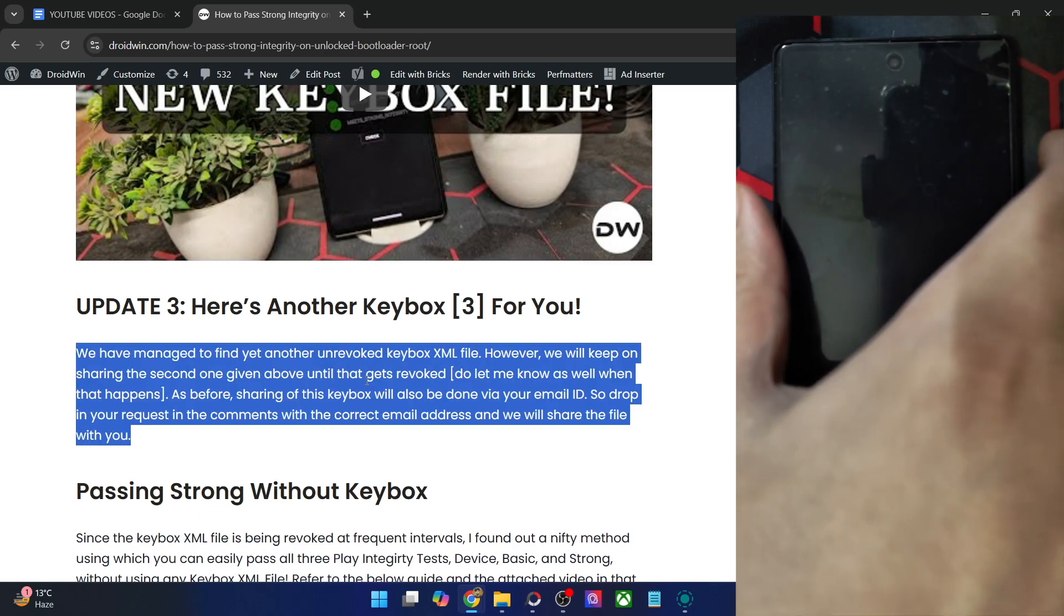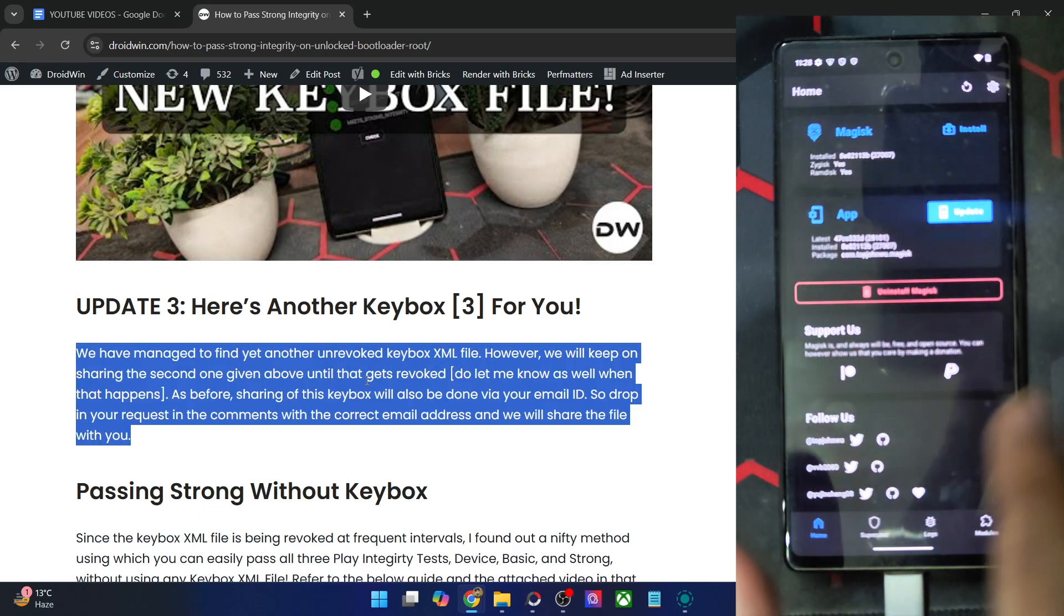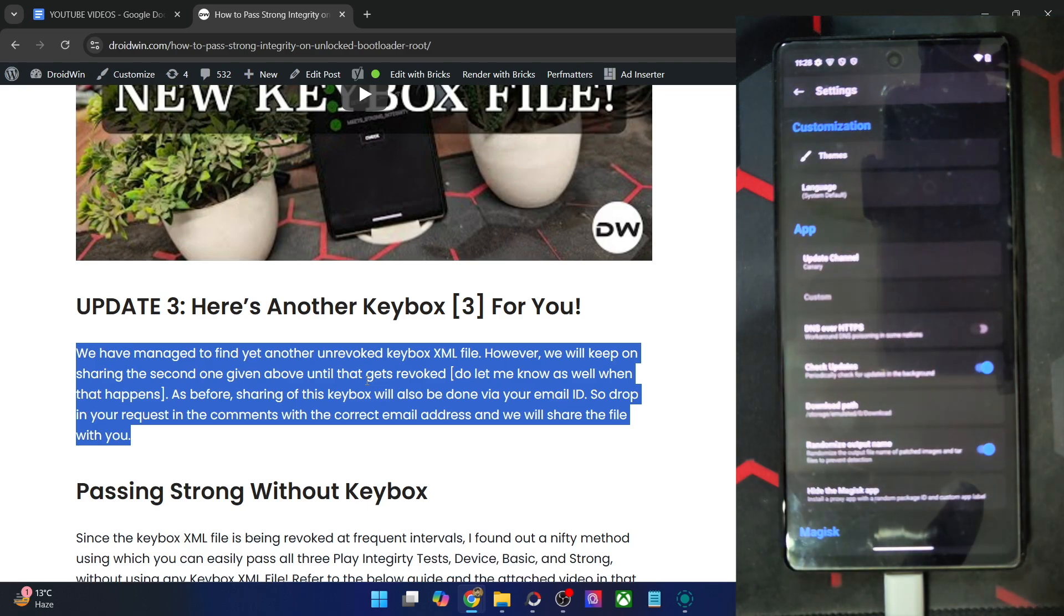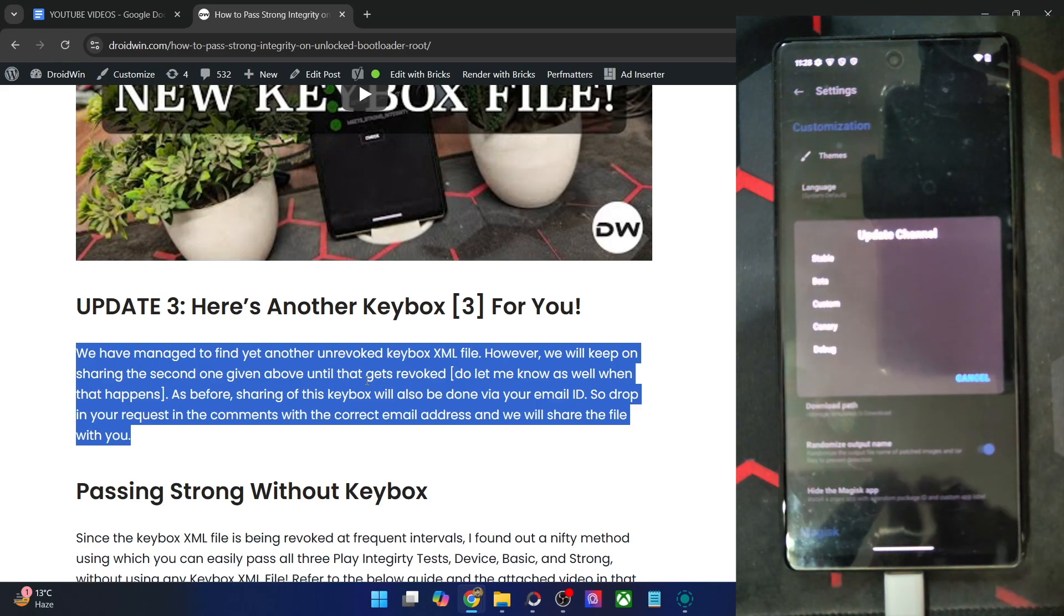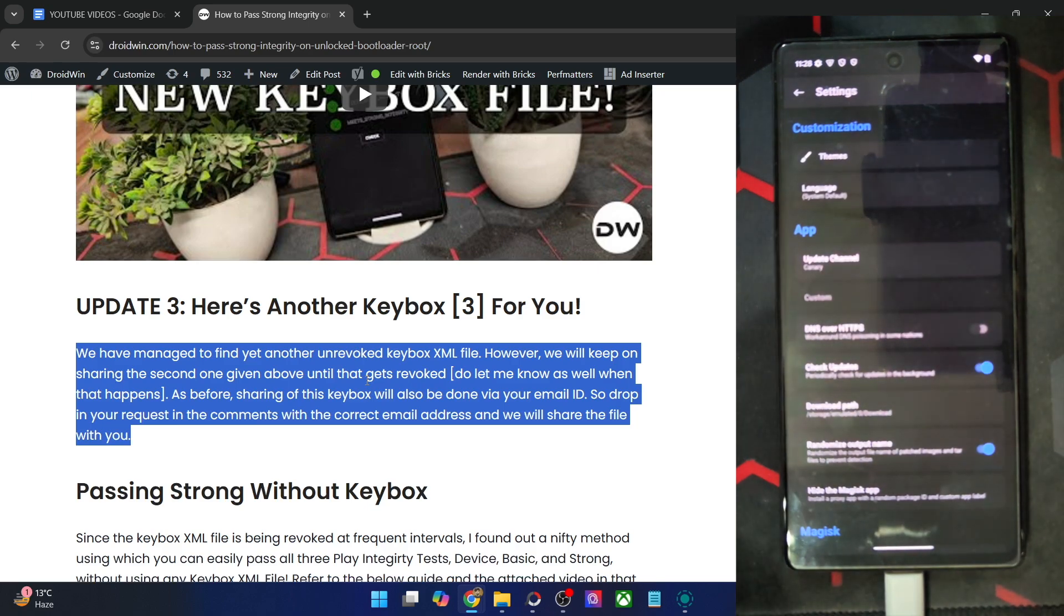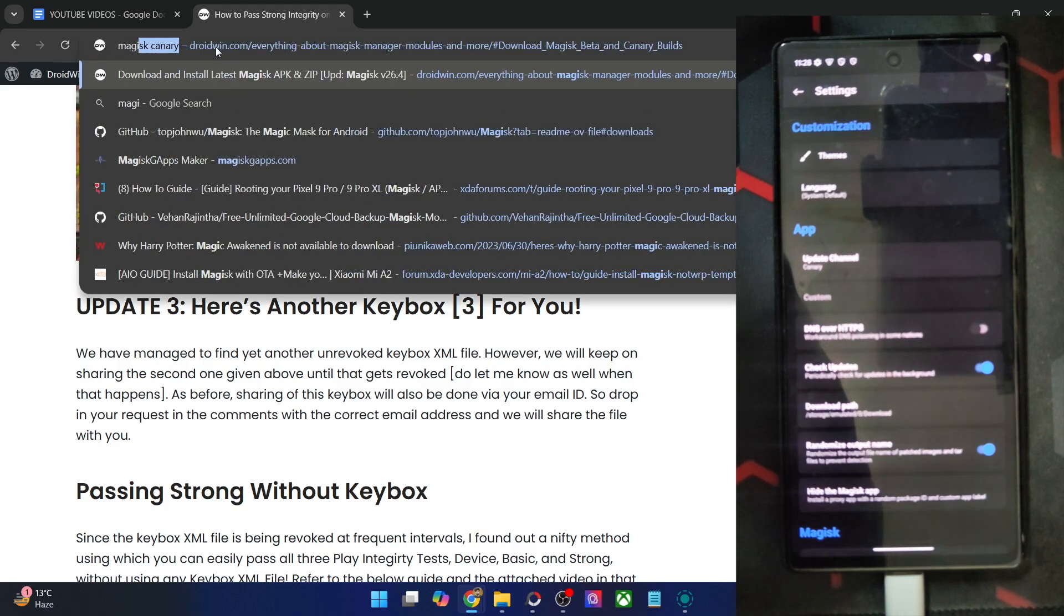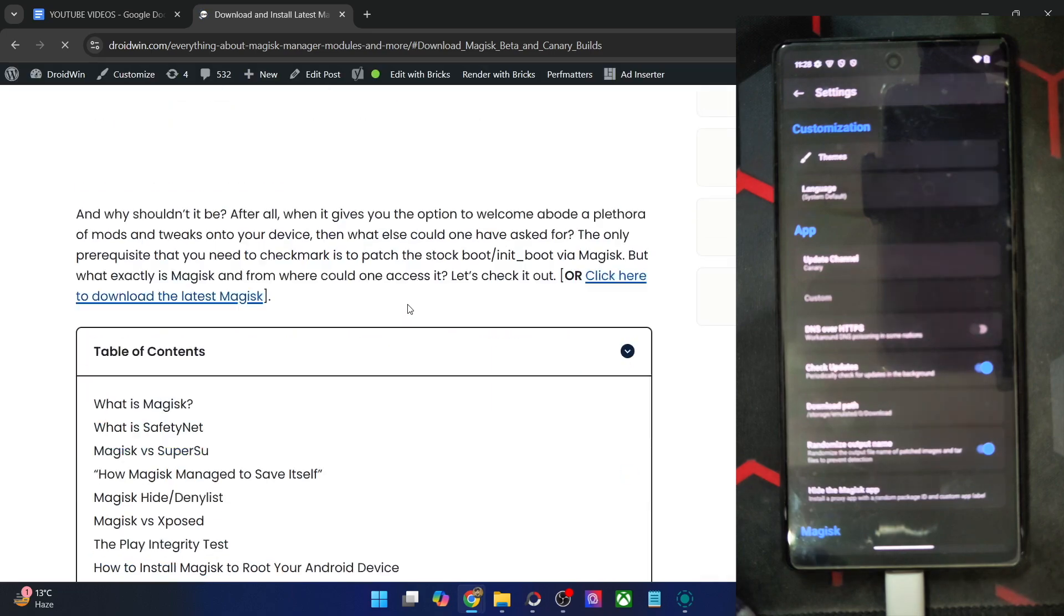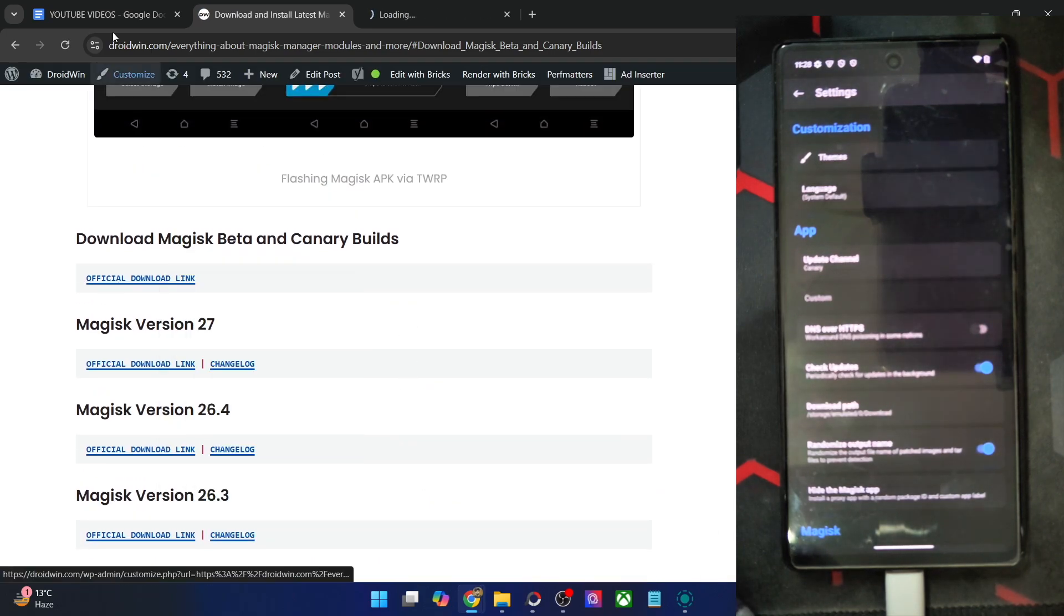So your first course of action is your phone should be rooted via Magisk. If you have done the root via stable version, then make sure to change it to Magisk Canary build. It is highly recommended or rather is compulsory that your rooting should be done via the Magisk Canary build and not the stable or beta build. So if you are on the stable build, then you may go to my Magisk guide as well.